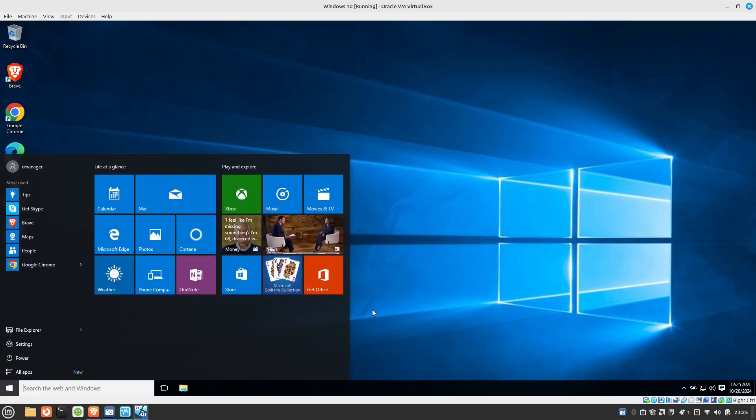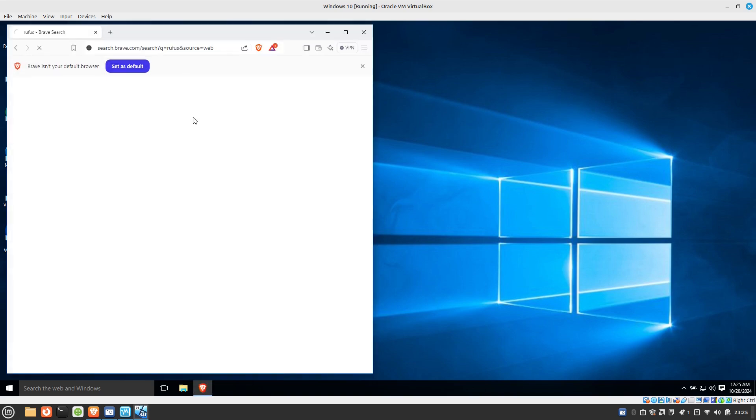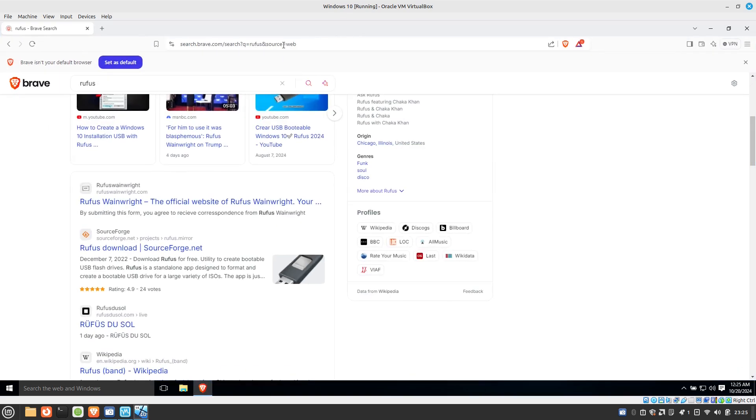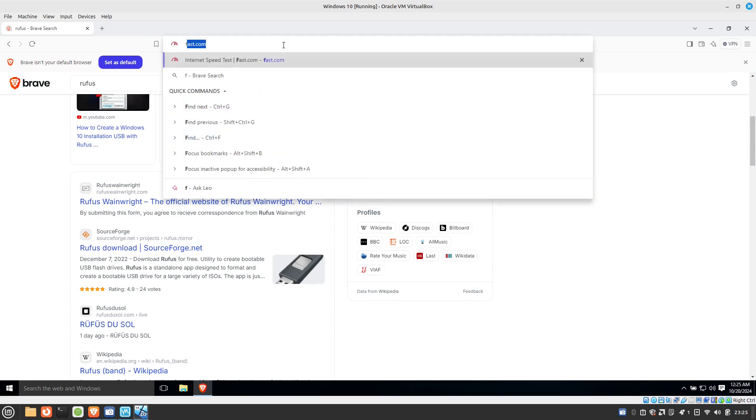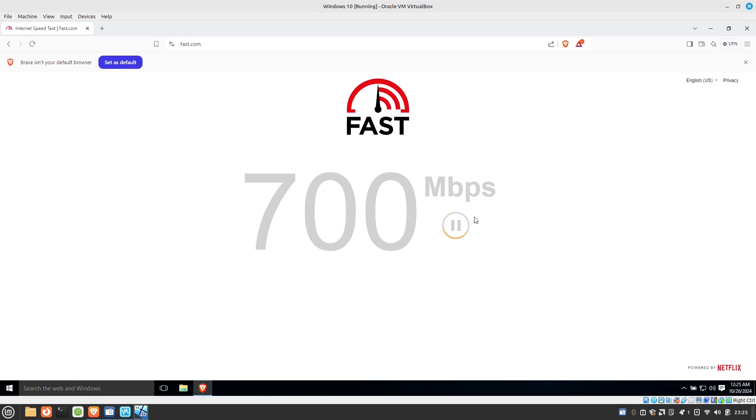Here's my start menu. I've installed a couple of applications in here as well. I'll go ahead and launch Brave. I already have Brave up and running. I'll do a quick speed test in here just to make sure everything is working. And there we go. So we've got 700 megs per second.